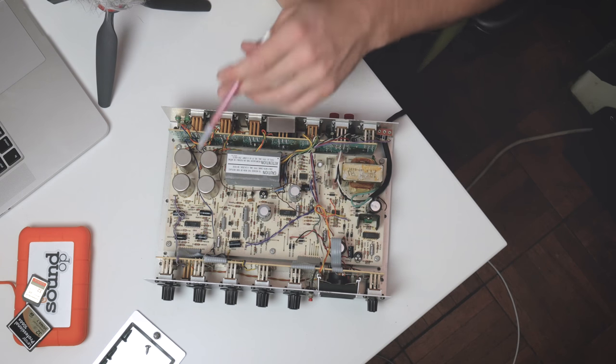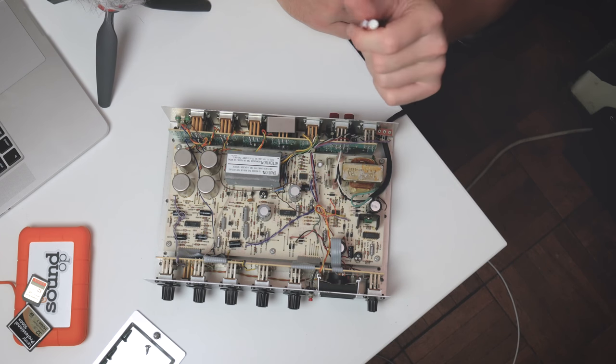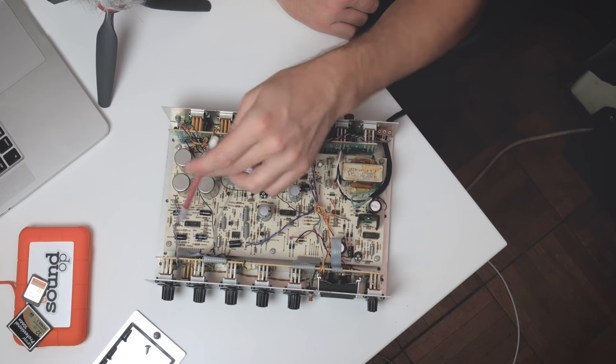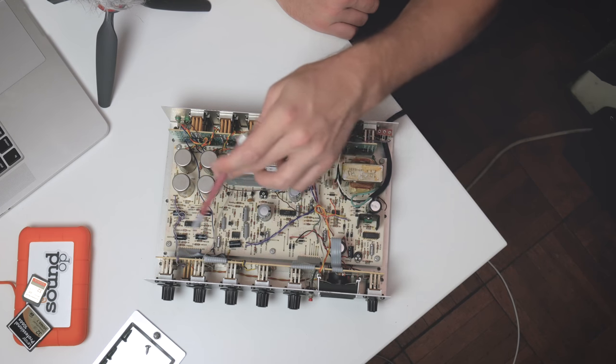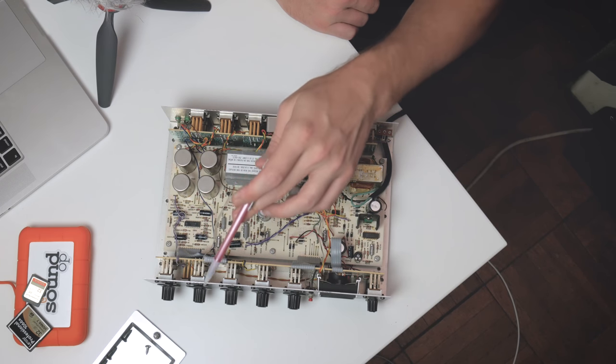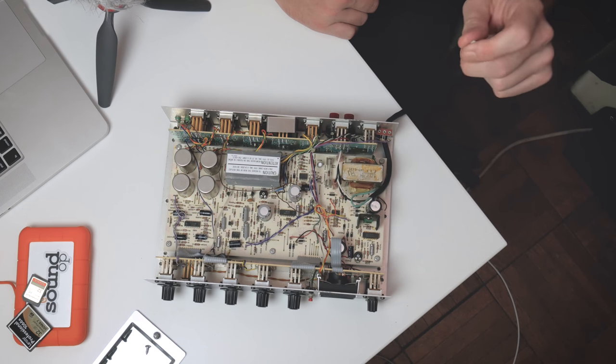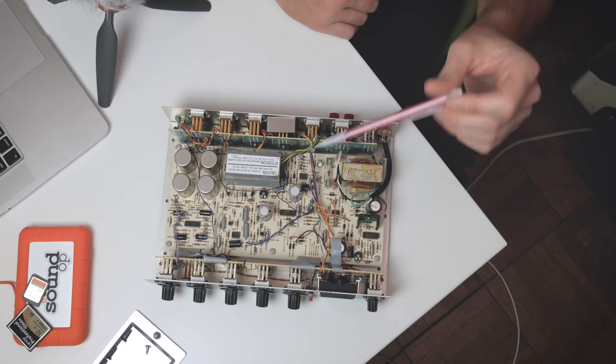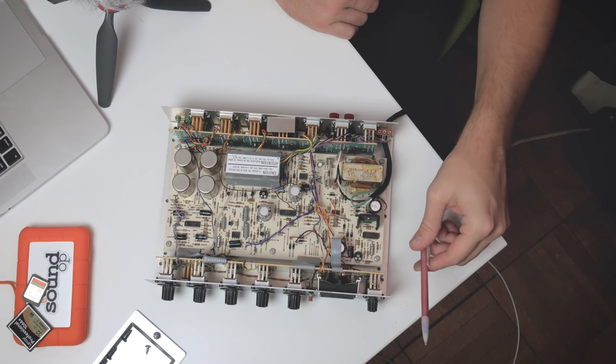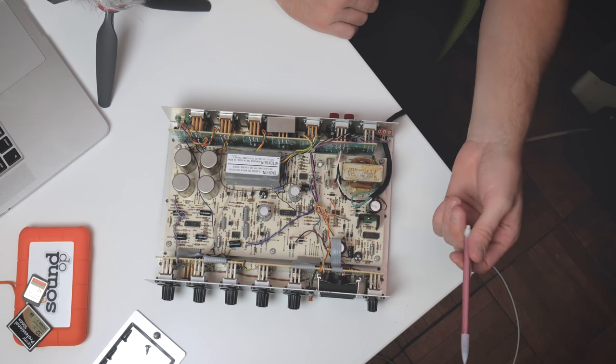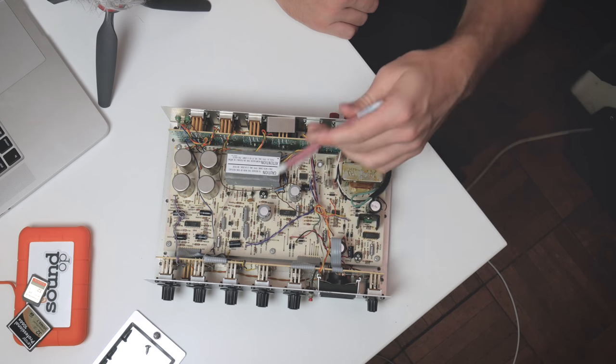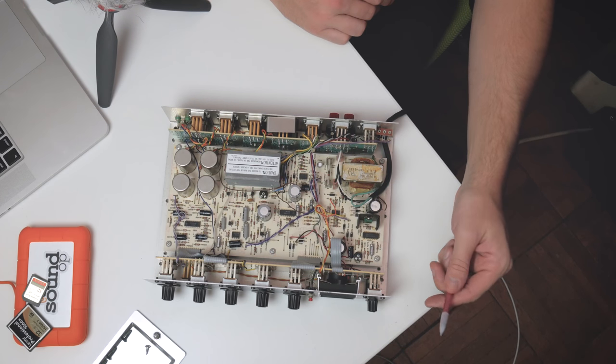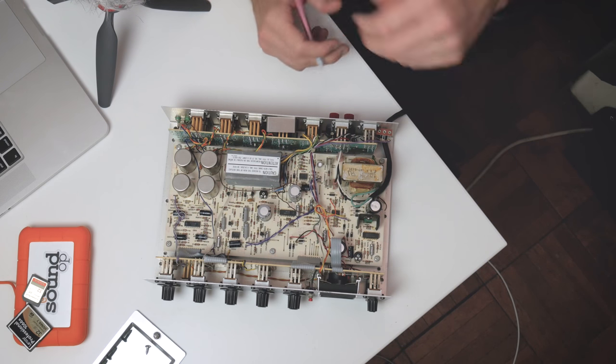So that's the whole unit there. We've essentially got our input side, some transformers. We've got some switching and control circuitry for the low pass filter. We've got the headphone amplifier, the VU meter. And other than that, it's a very simple unit.